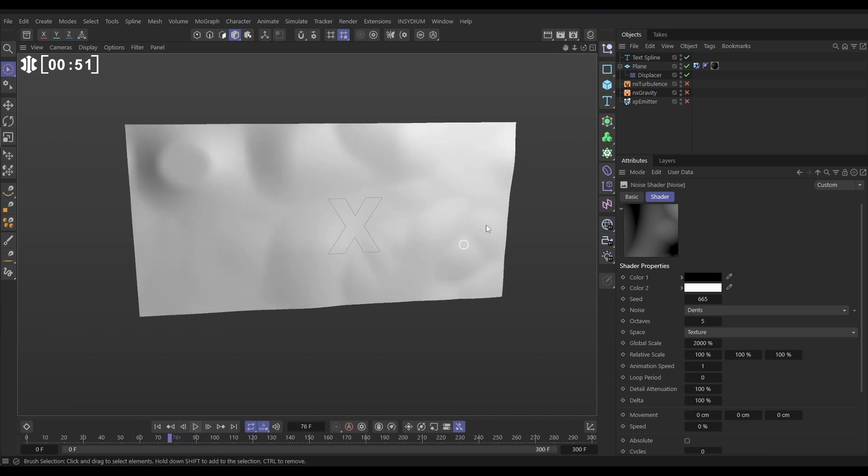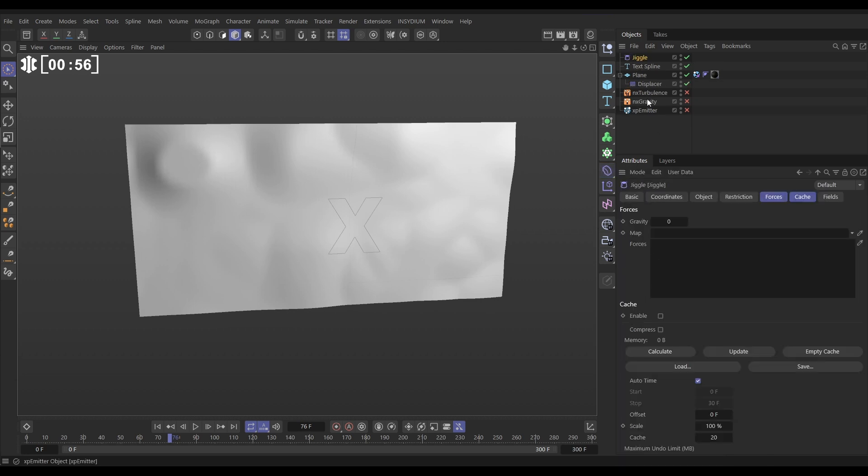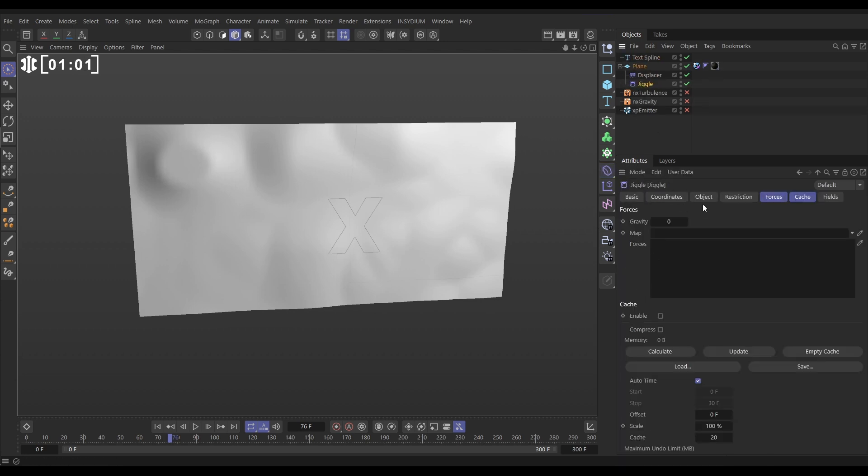So then let's add a bit more animation to this. We'll bring in another deformer and we're going to bring in a jiggle. Let's make it a child and this one needs to be below the displacer and the jiggle we're going to go to the object tag.